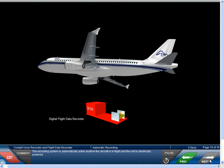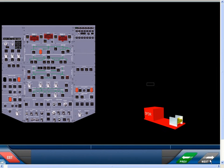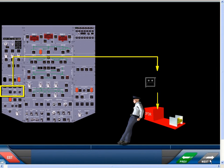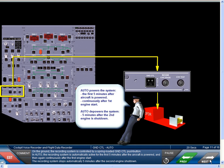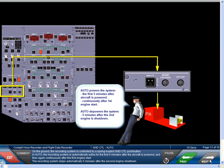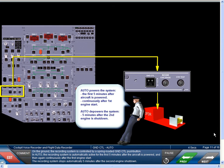The recording system is automatically active any time the aircraft is in flight and the unit is electrically powered. On the ground, the recording system is controlled by a spring-loaded ground control push button. In auto, the recording system is automatically active for the first five minutes after the aircraft is powered and then again continuously after the first engine start. The recording system stops automatically five minutes after the second engine shutdown.